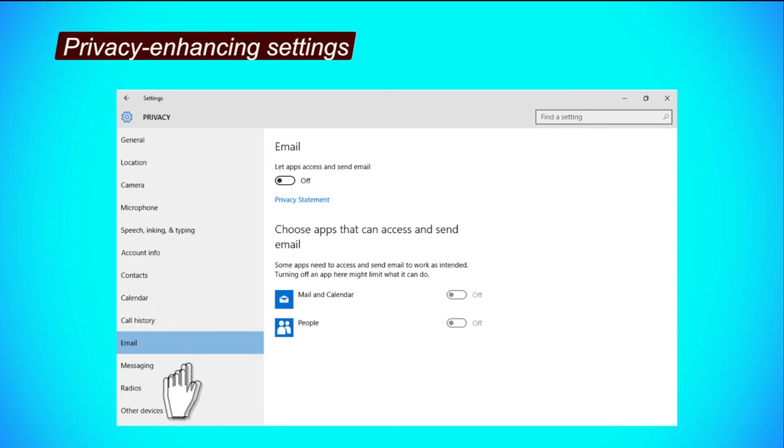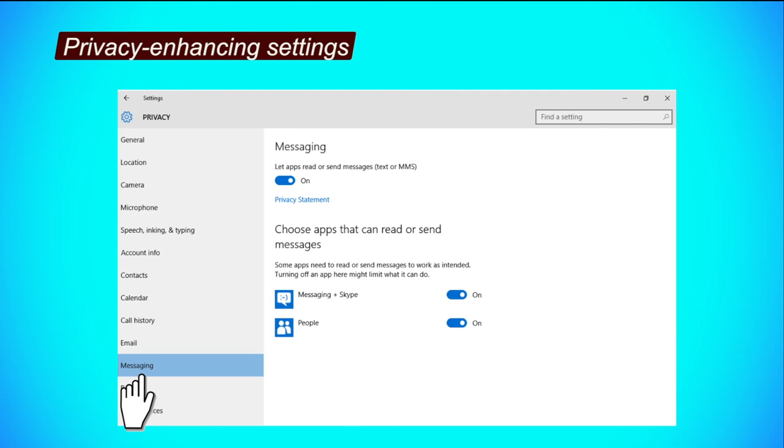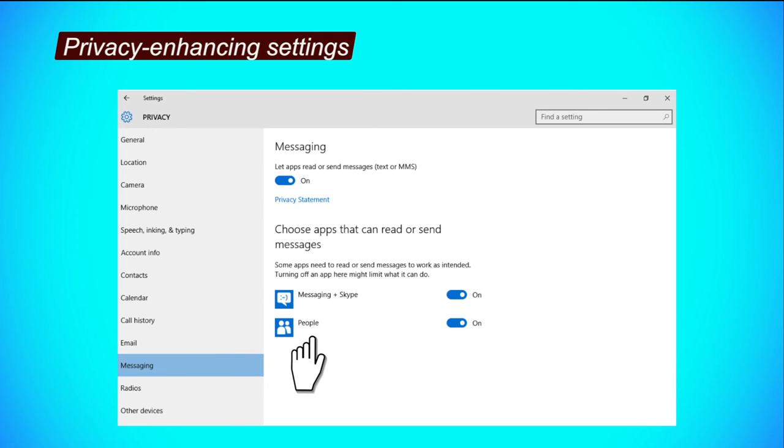Messaging tab. Step 1, choose apps that can read or send messages by clicking on their respective buttons to turn them on or off.